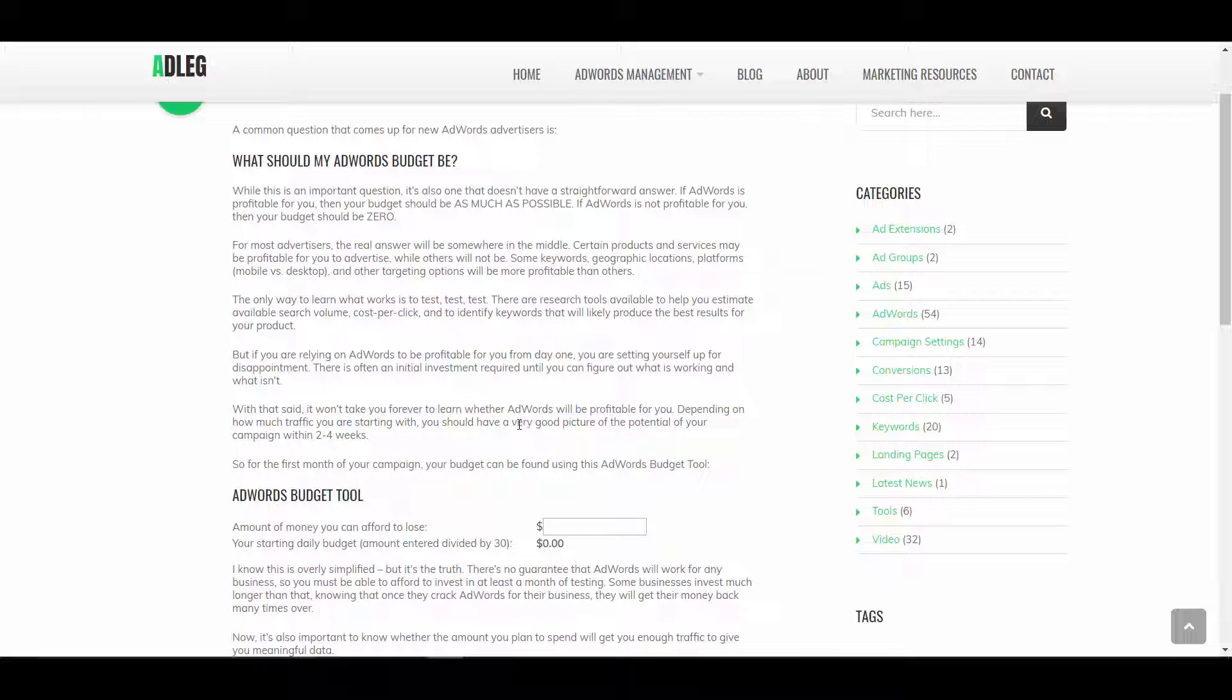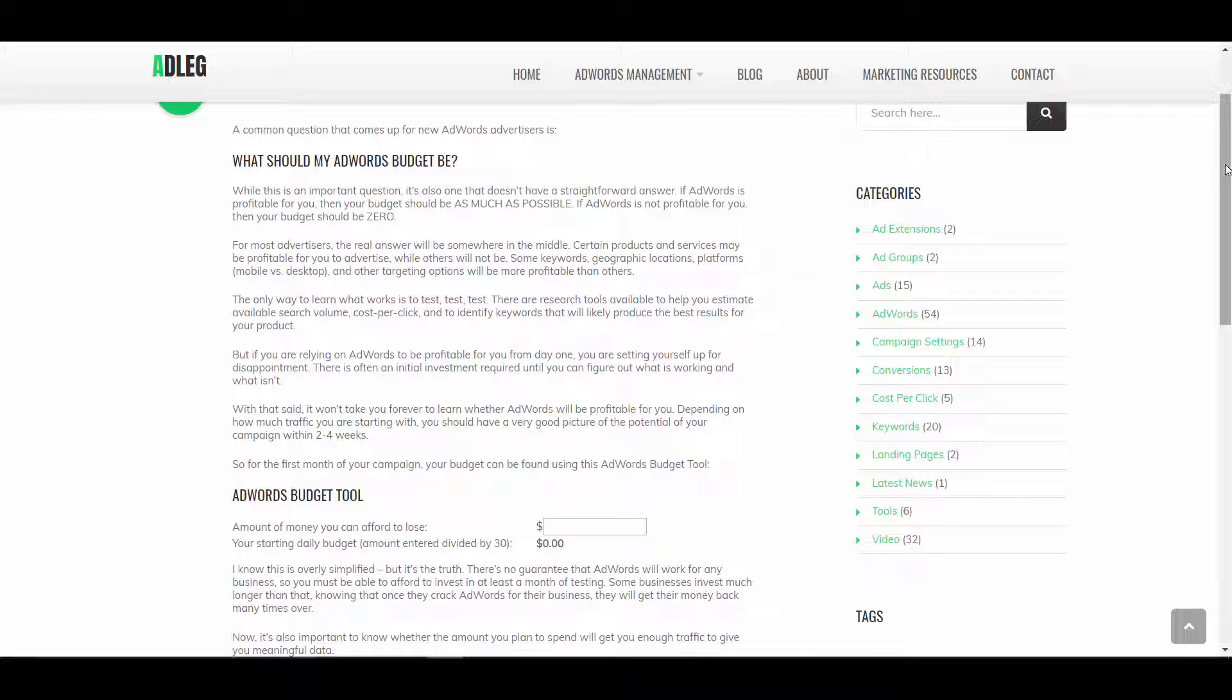If you're getting those profitably, then you would want to spend as much as possible. If you're not making money on the conversions you're getting from AdWords, then you should not be spending money. But we all have to start somewhere. You're not going to know immediately whether your campaign is going to be profitable or not.